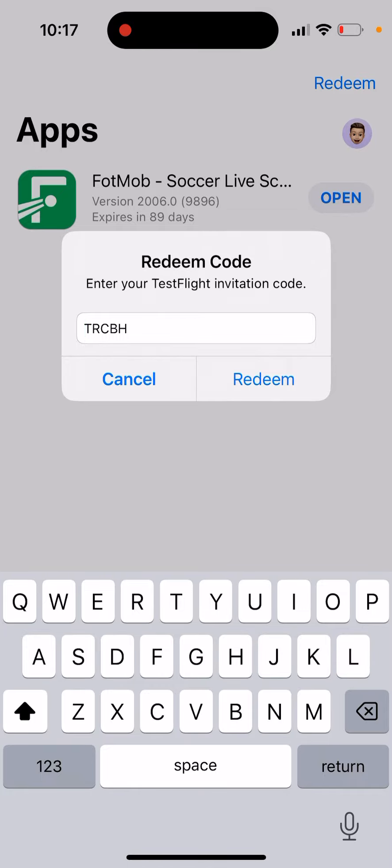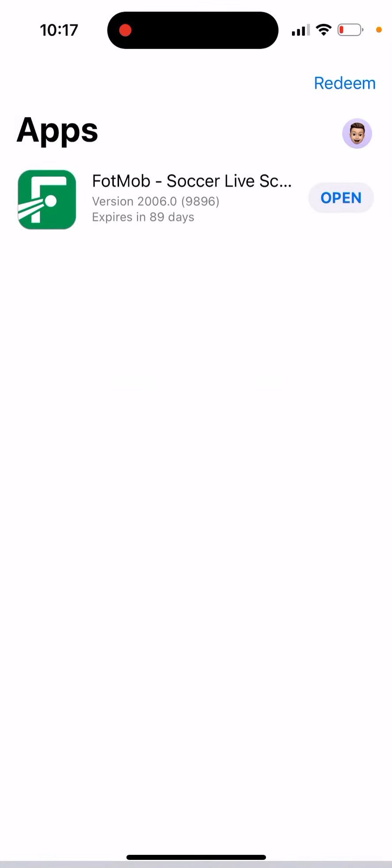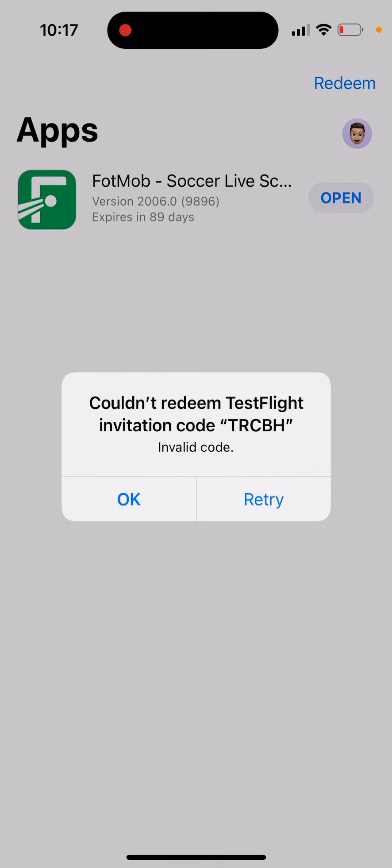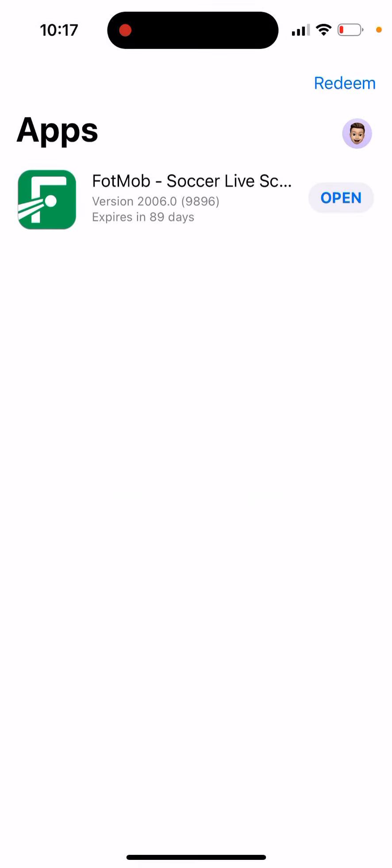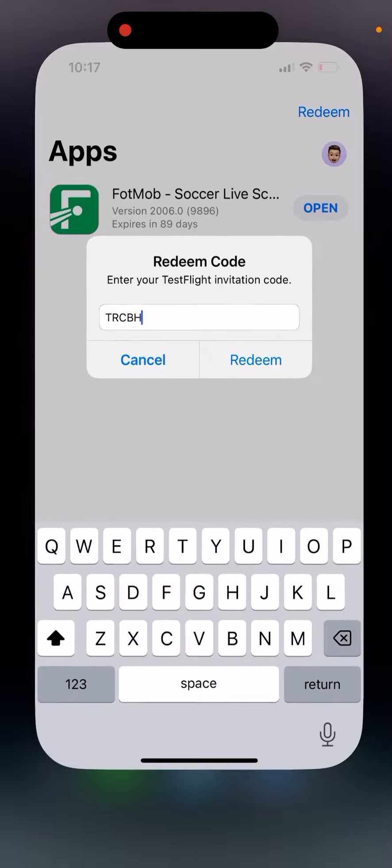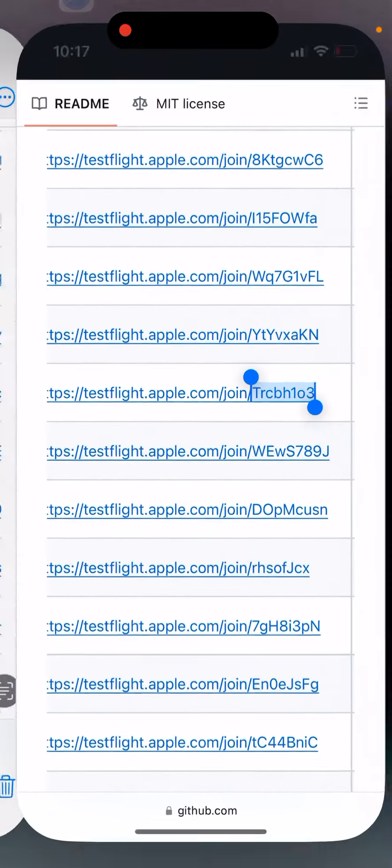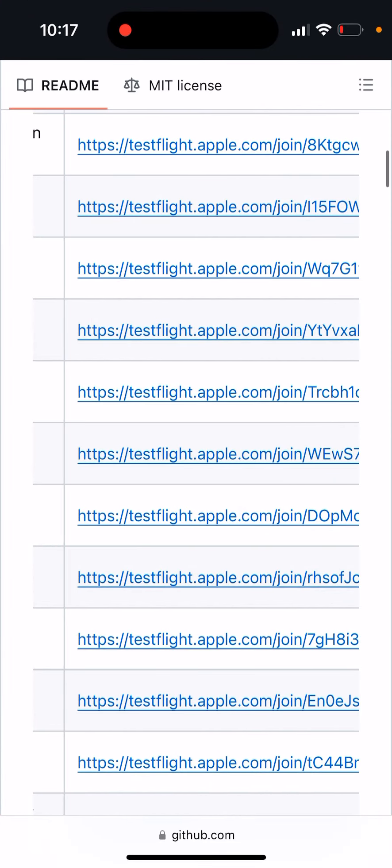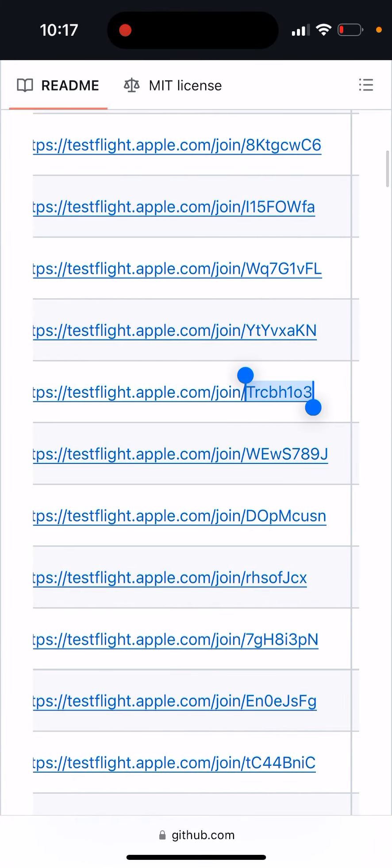If I tap redeem, it just doesn't work. After that it shows an invalid code error. If I retry, it just doesn't work. So for me, it only works if I tap on the TestFlight link. That's where it's happening. That's what it is.